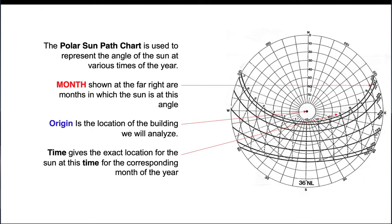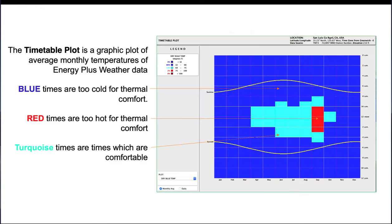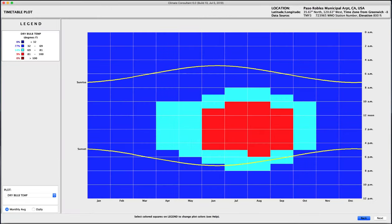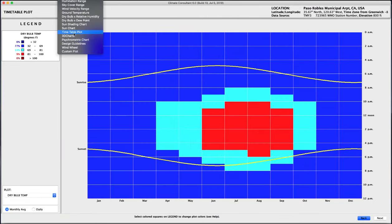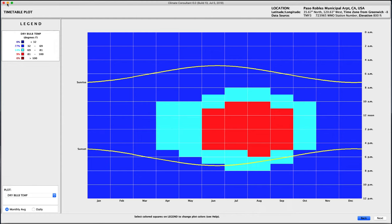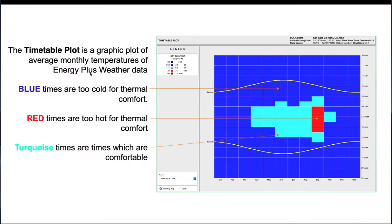The last tool we need is called the Timetable Plot — a graphic plot of average monthly temperatures from energy-plus weather data. It can be accessed via Climate Consultant, which can be downloaded for free from the UCLA Energy Tools webpage. Climate Consultant includes many tools: the psychrometric chart, timetable plot, sun chart, dry bulb, and more. In the timetable plot, blue times are too cold for thermal comfort, red times are too hot, and turquoise times are comfortable.